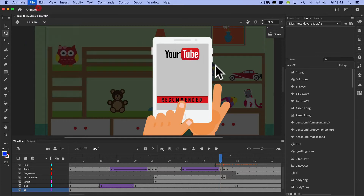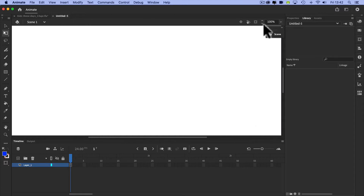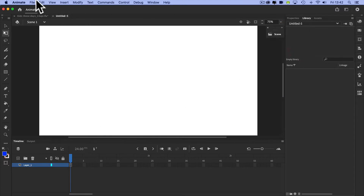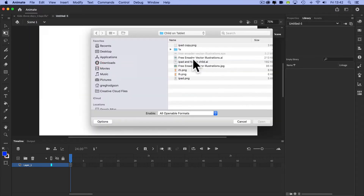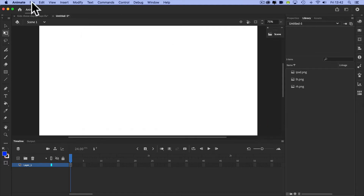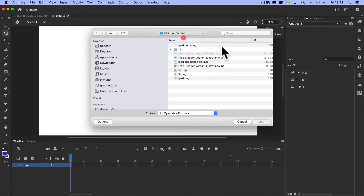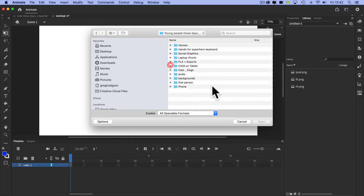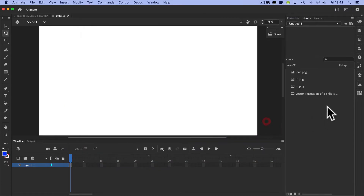From scratch: File > New, same as before, going for 1280 by 720. I'm going to drop the zoom down to 75 and bring a few assets in to the library - a right hand, left hand, an iPad. I need a background as well so File > Import to Library - I think we went for this one - so let's bring that in.